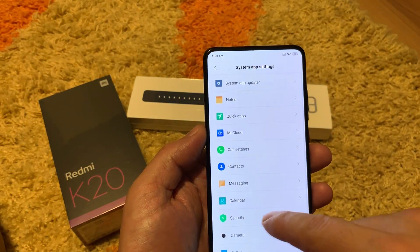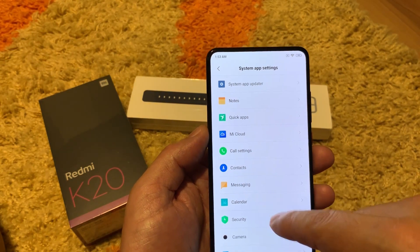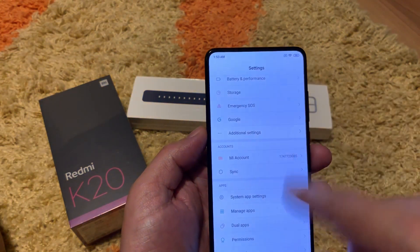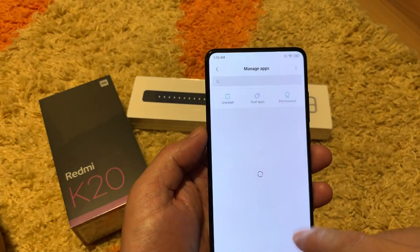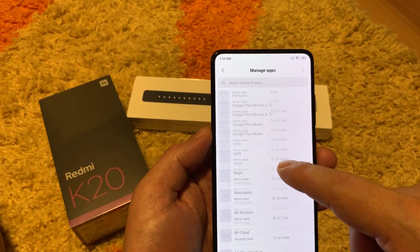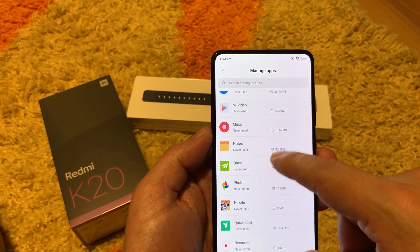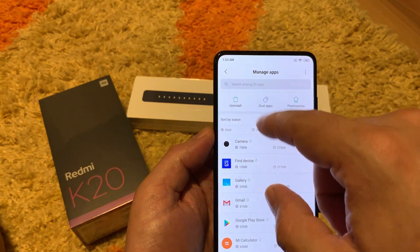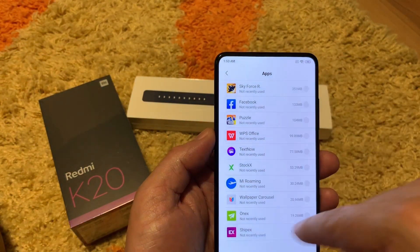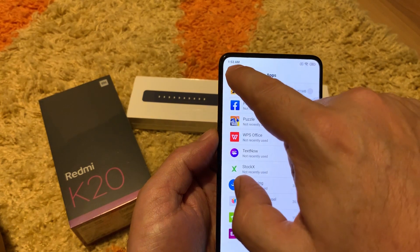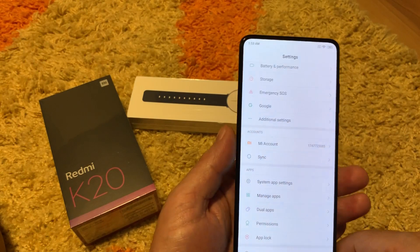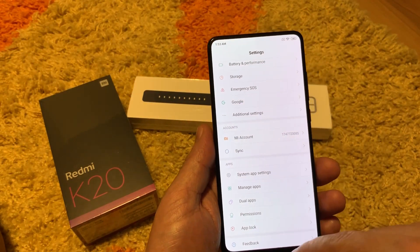System app settings: you can set which features each type of app can or cannot use. Manage apps: here you can install or uninstall apps besides those included in the firmware bundle. You can tap uninstall and it will show a list of apps which can be uninstalled. The other ones cannot be uninstalled because they came with the phone and should stay there.